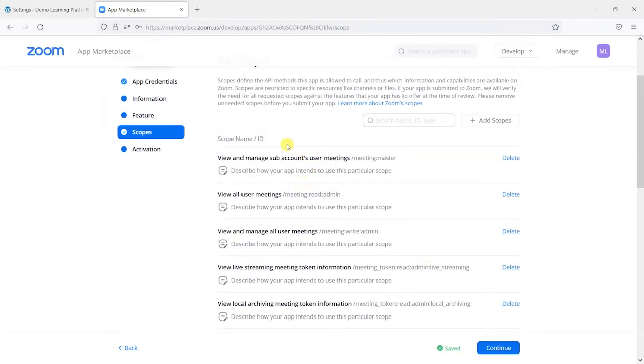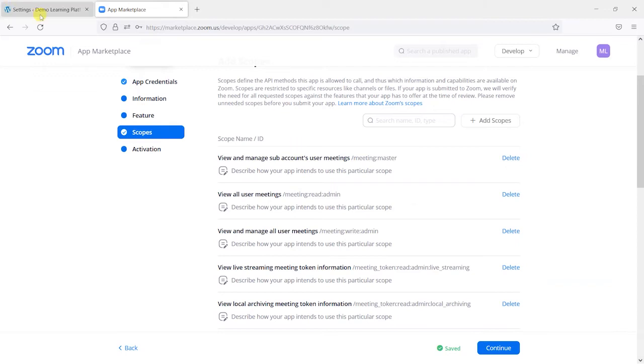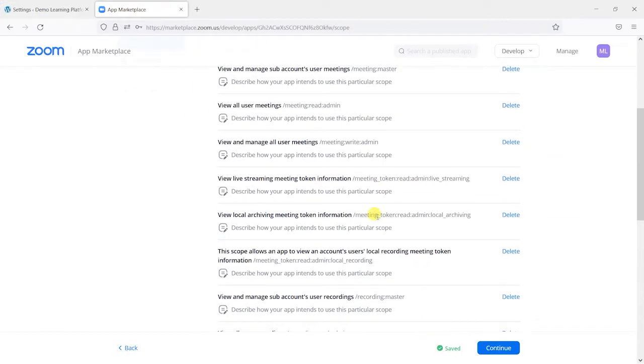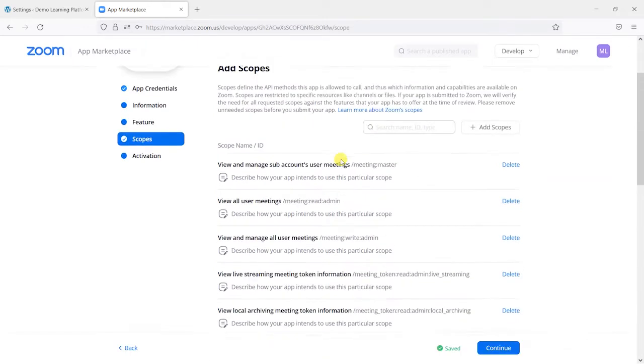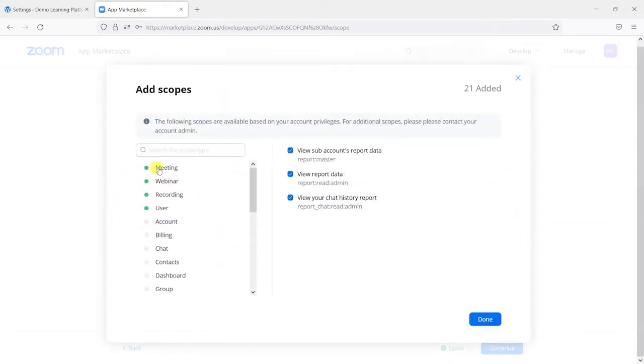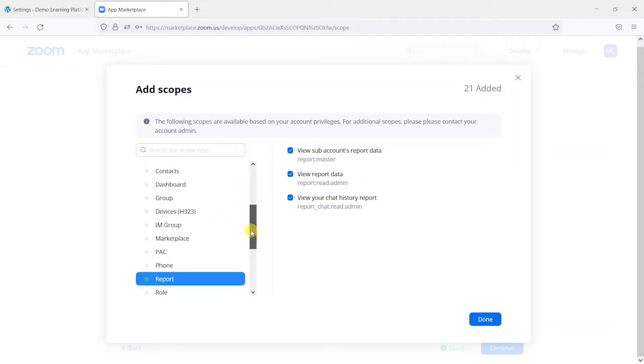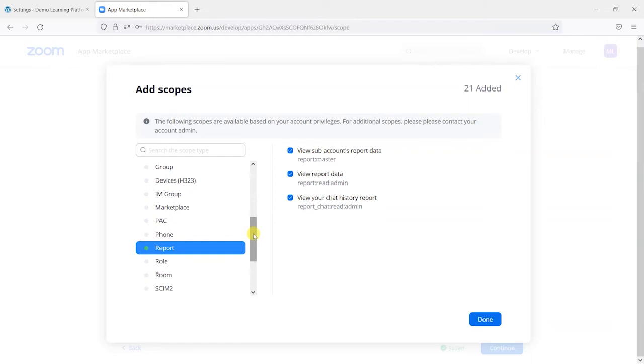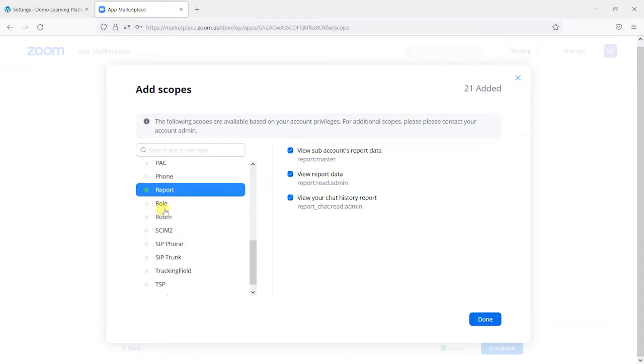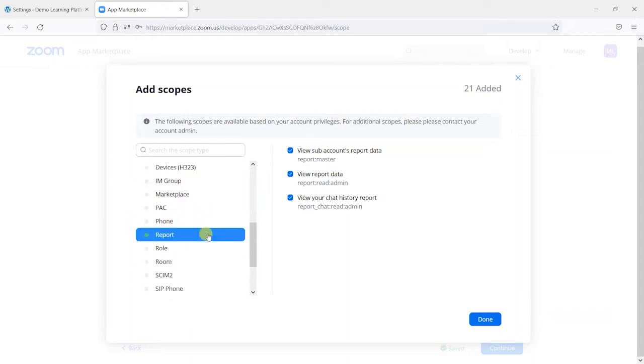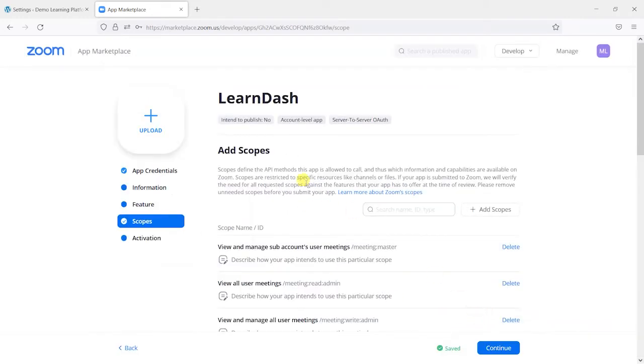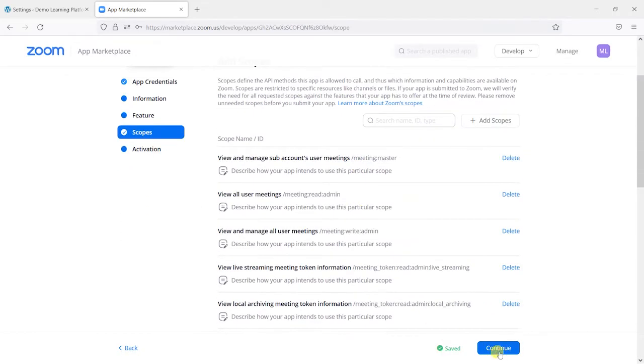And this is all mentioned in the documentation in this setup guide. So you don't need to remember exactly but it's basically those five items there. So there's meeting, webinar, recording, user and report. And this is just controlling what data can be passed back and forth between your system and Zoom. So we can leave any of these other ones deactivated according to the documentation and just have those.